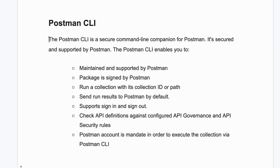If you want to execute the Postman collection with the help of the Postman CLI, you require a Postman account. Without creating your account, you cannot execute the Postman collection like with Newman. In Newman, if you don't have an account, you can still execute and generate the report.